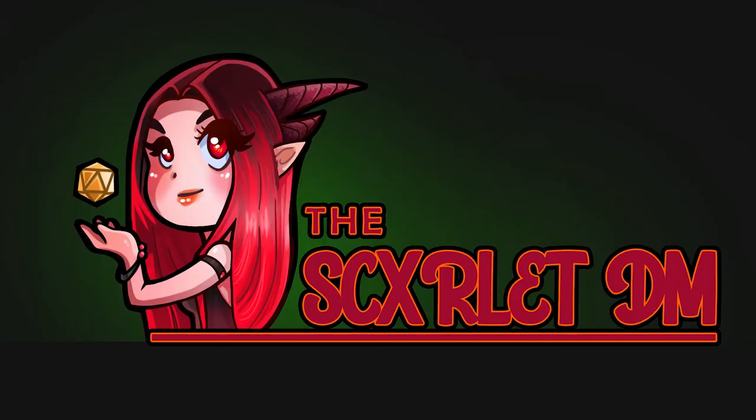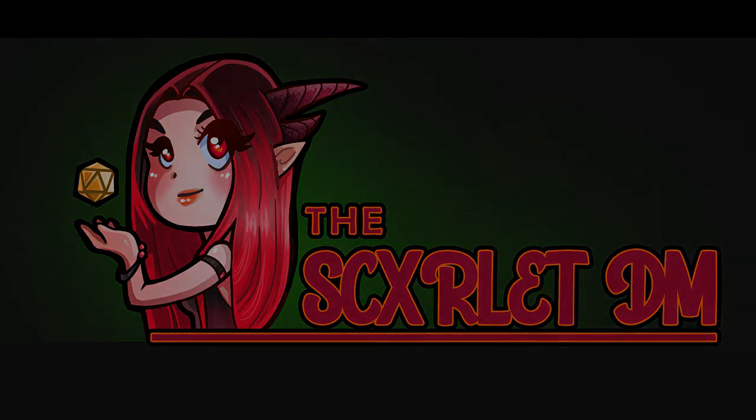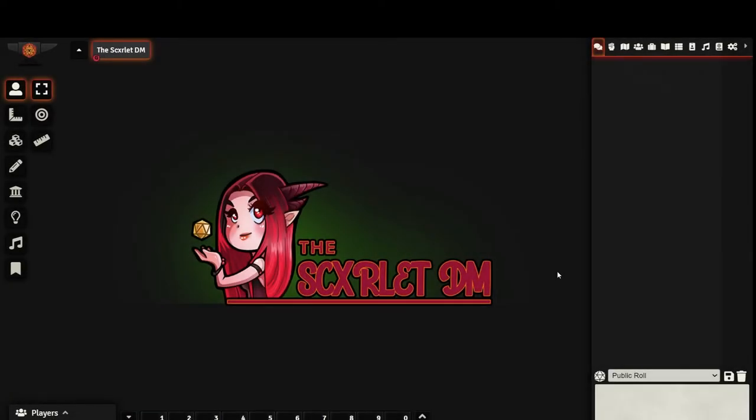Hello my lovelies, this is the Scarlet DM, and today I'm going to walk you through setting up a scene for your D&D games in Foundry. This is a quick start guide, but if you guys would like me to go into more detail later, I can do that in a future video. For now, let's jump right into making a scene quickly.